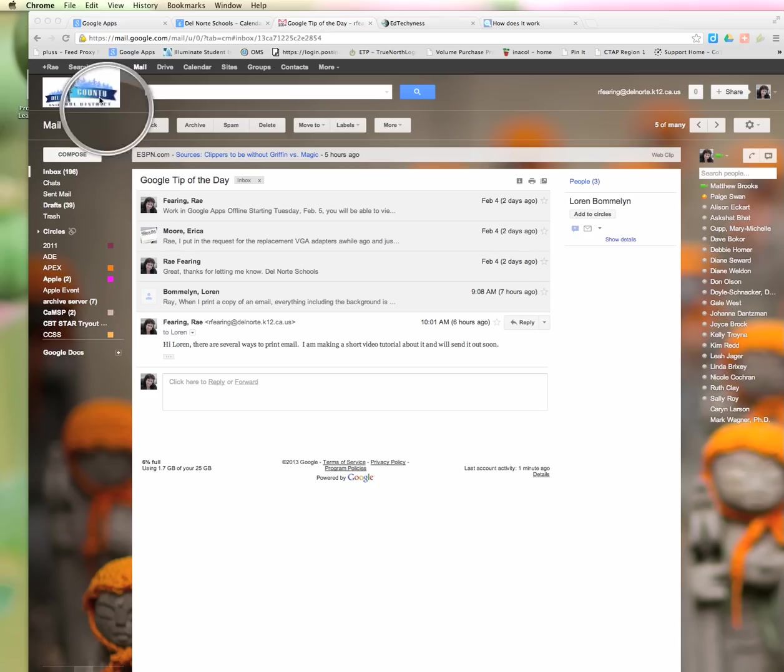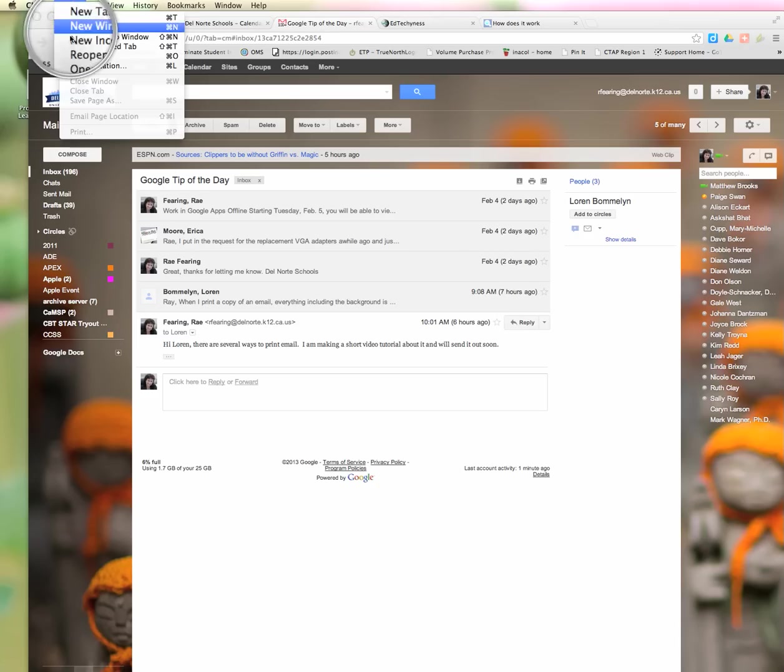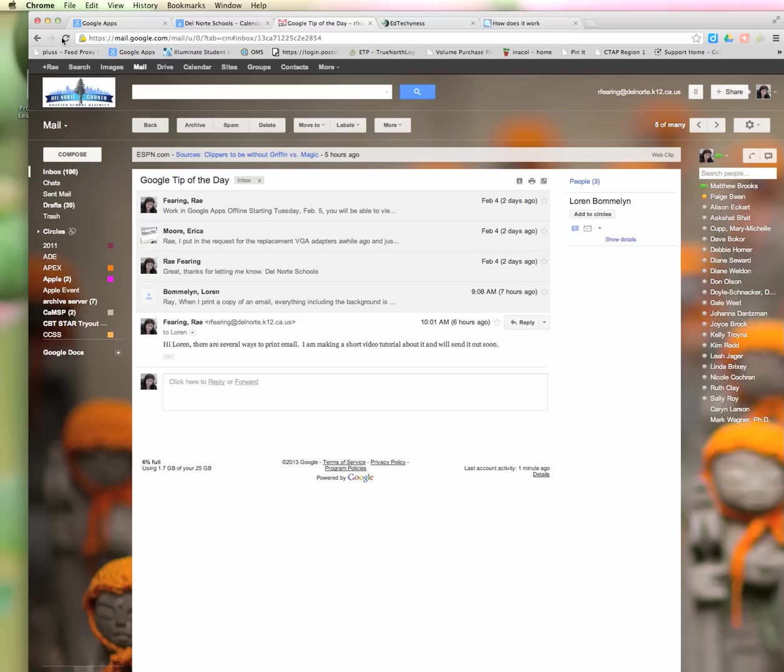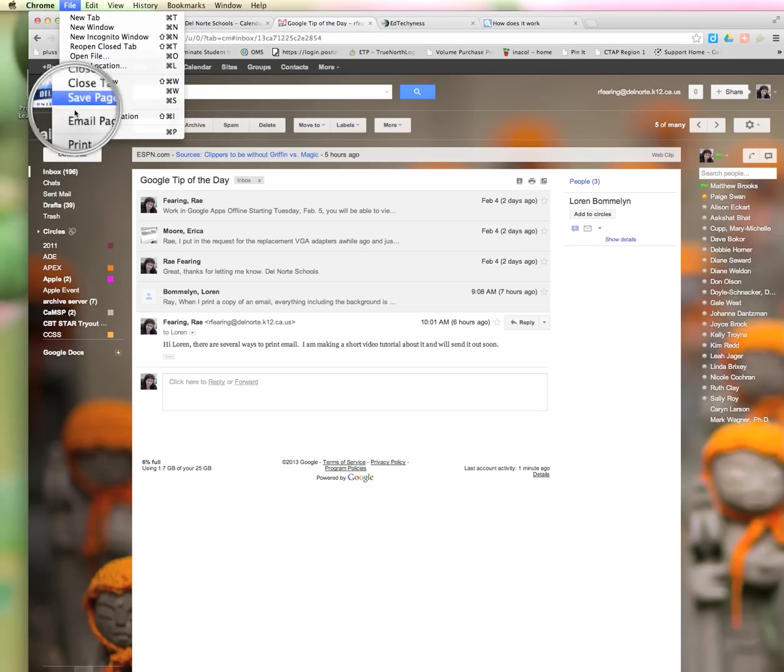I can go up to where it says File at the top of the screen, click on File, and then click on Print.